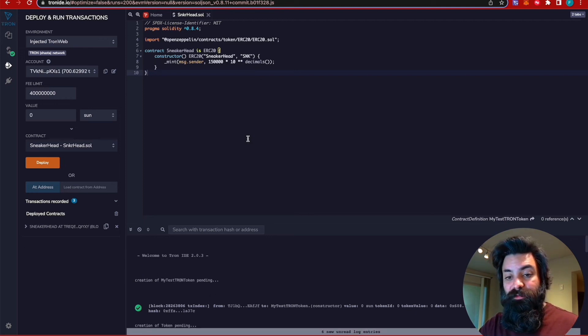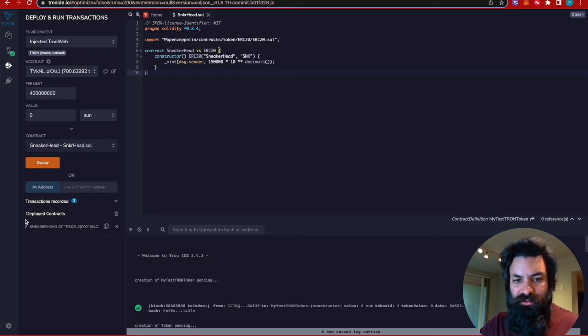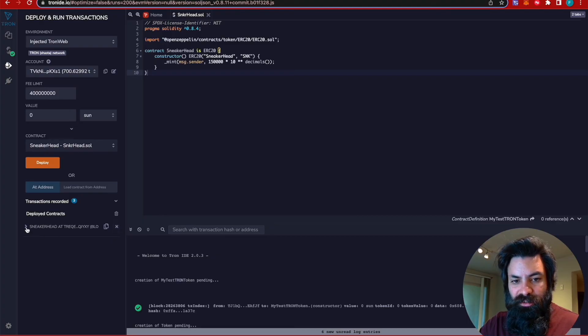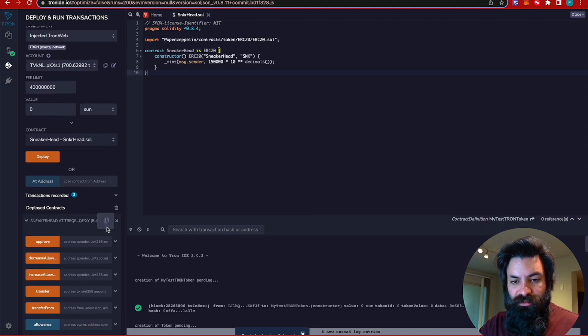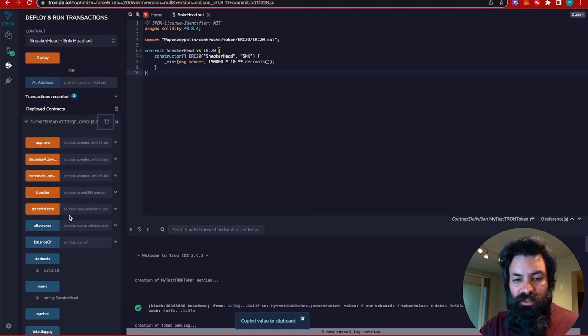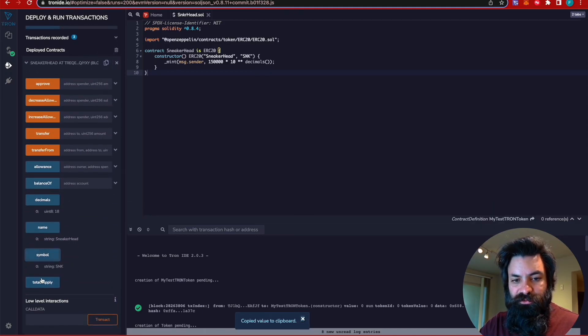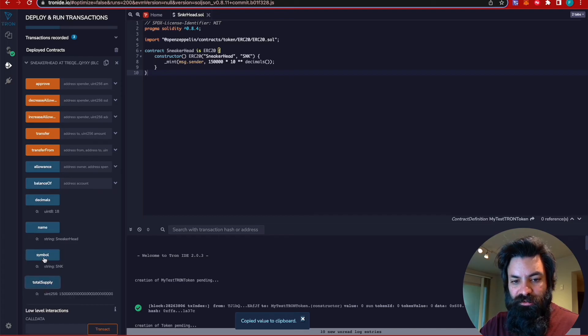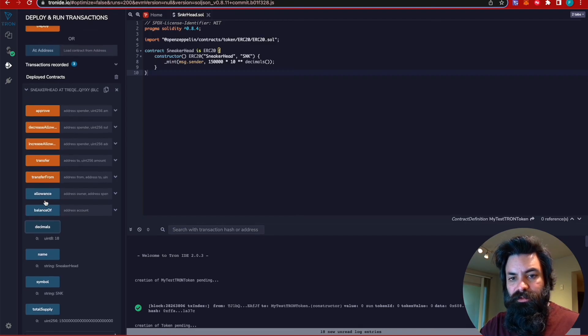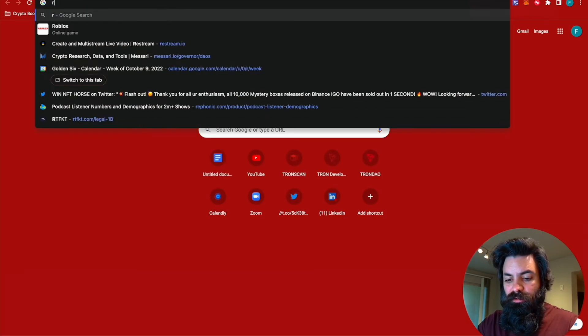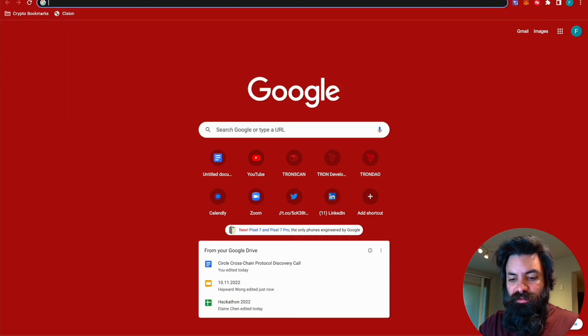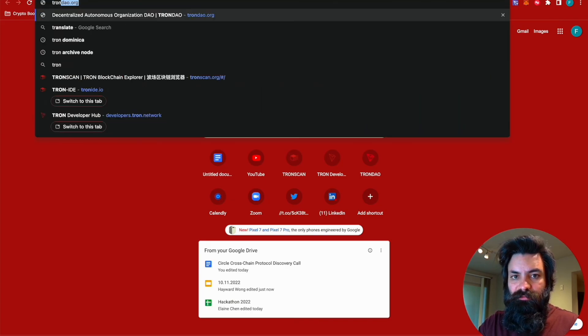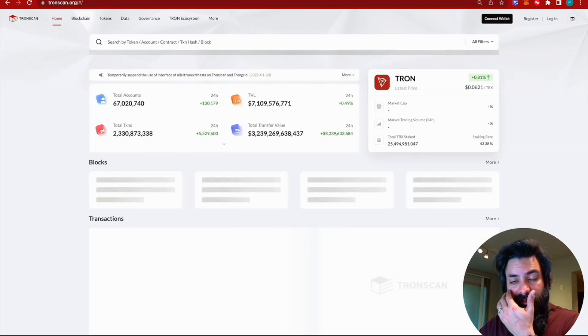So once we've deployed to the Tron test network, we can actually check down here for the deployed contracts and you'll see the contract address can be copied right there. And you'll also see all the information. You can actually interact with your contract directly through this environment right here. And we're going to go over to Tronscan and check the status of this contract deployment.